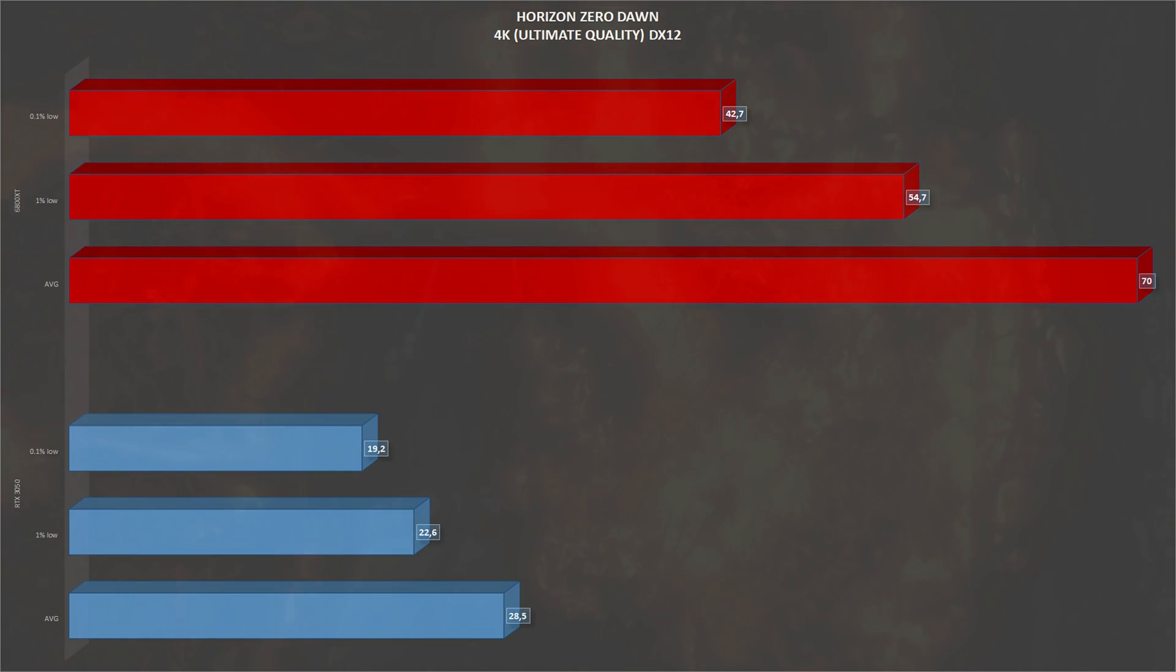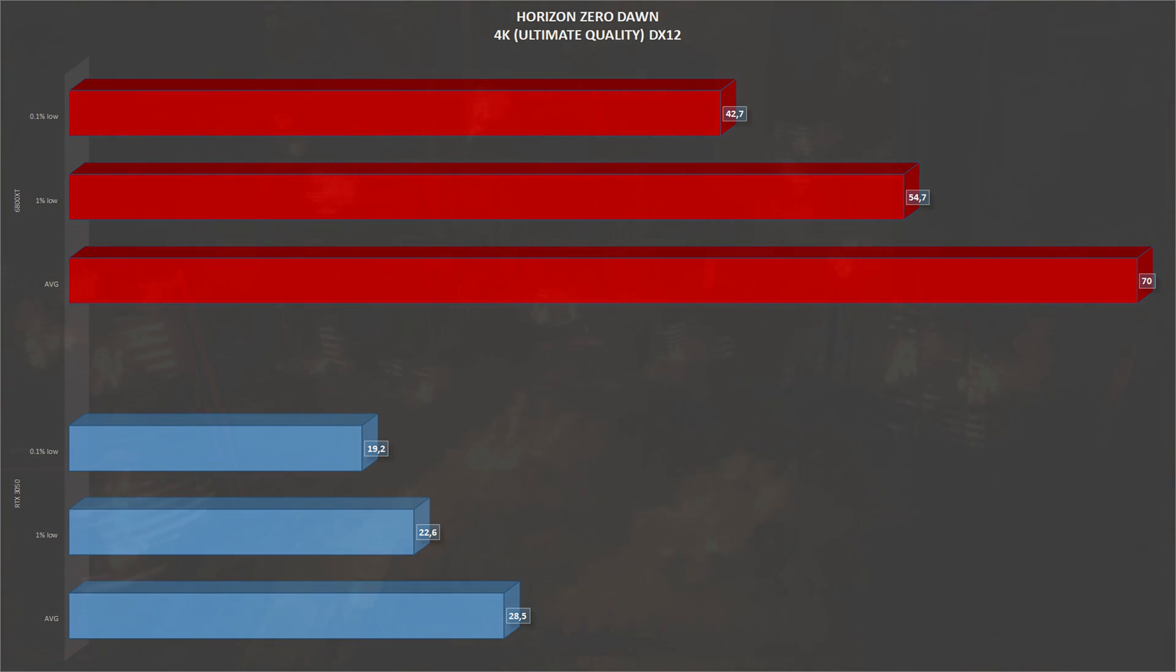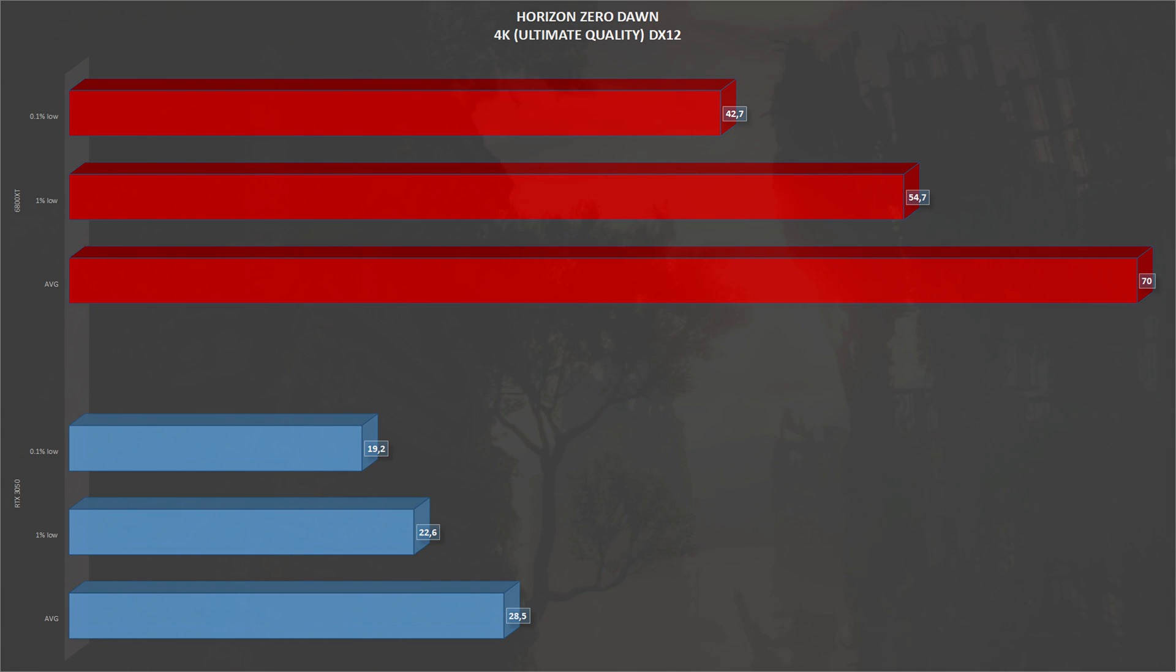Going up again to 4K, we have an average of 28 frames per second with 22 1% lows. Again, making this game not playable at 4K.